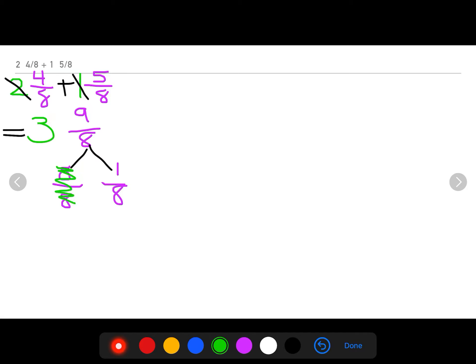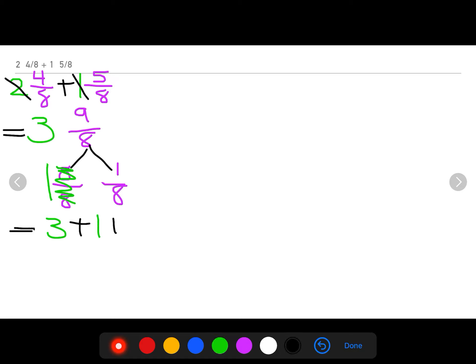I know that eight eighths is the same thing as one whole. So really, three and nine eighths is just three plus one plus one eighth. I still have like terms that I can combine. Do you see the like terms? If you said I can combine three and one, you are absolutely correct.